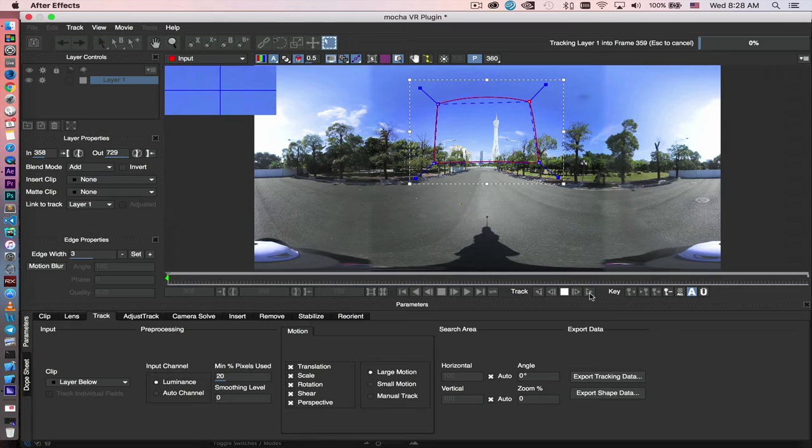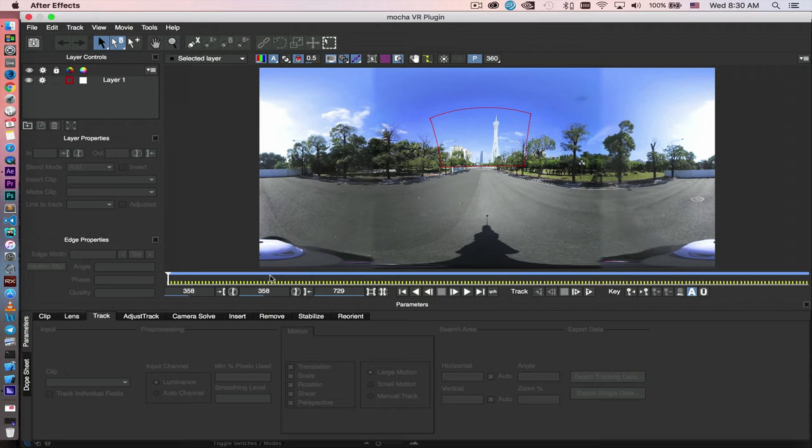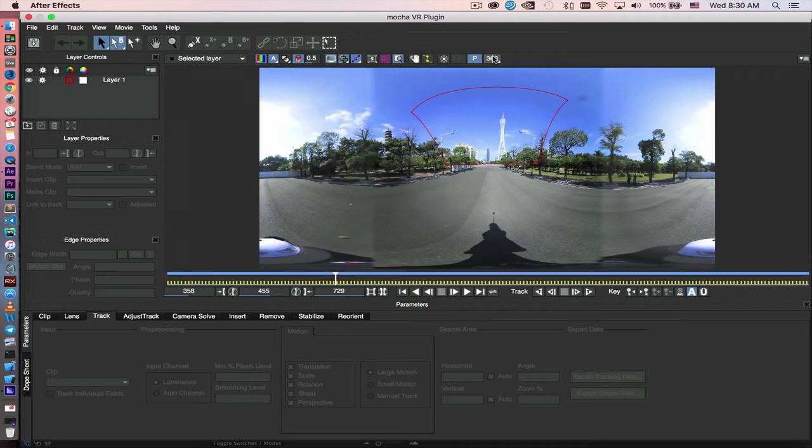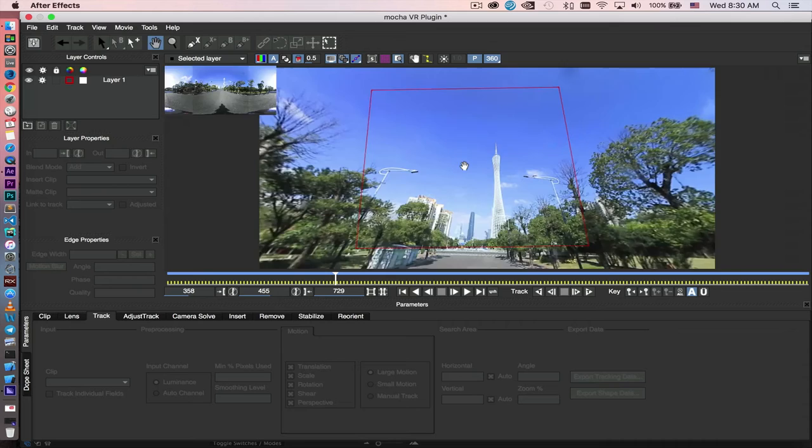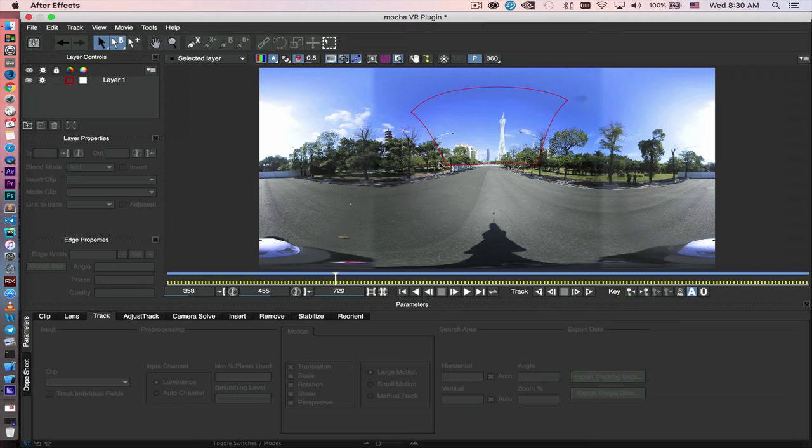So now the tracking is done. We can scrub through the footage, and it looks like the selection is sticking. You can go into 360 and look at the tracking area. So now we are going to stabilize the footage based on the horizon line.